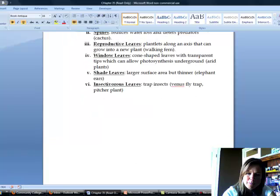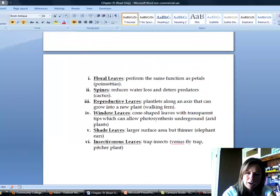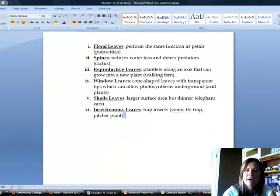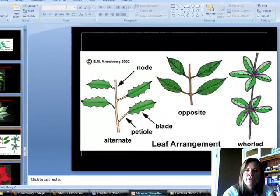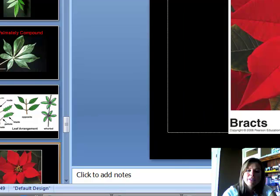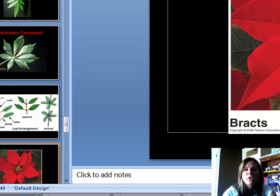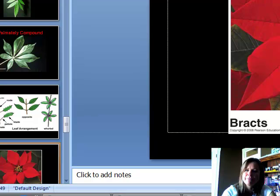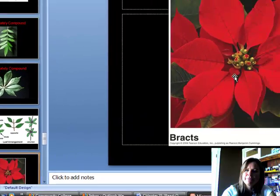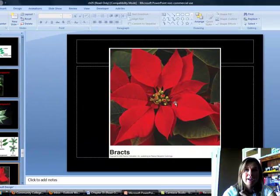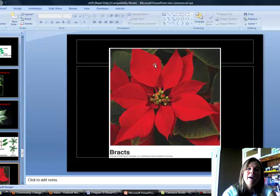Now for different types of leaf modifications for dealing with different environments. The first type is floral leaves. Floral leaves are the result of a really unattractive flower — on a poinsettia, the actual flower is small and doesn't attract pollinators well. So the plant grows leaves that are colored to attract pollinators, and the pollinator might come and accidentally pollinate the plant. Floral leaves are designed to look like a flower.